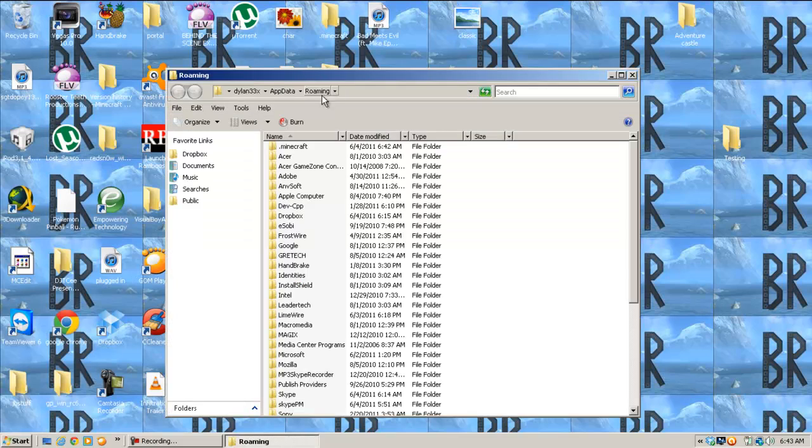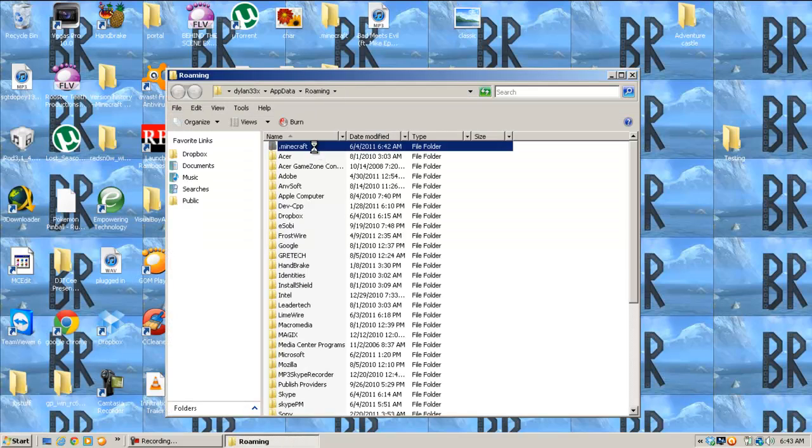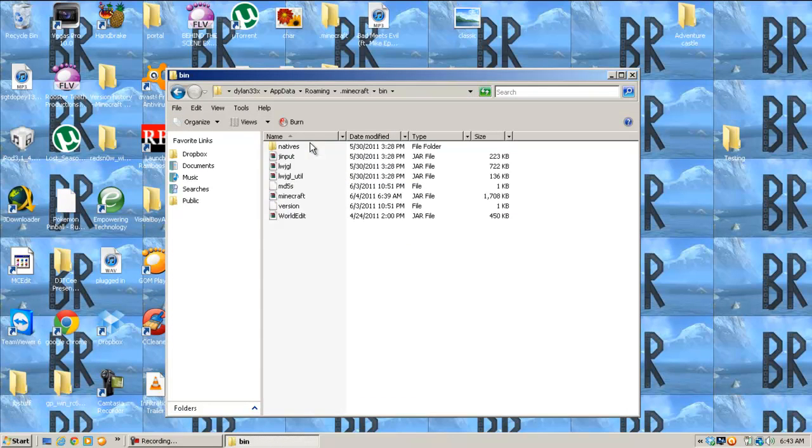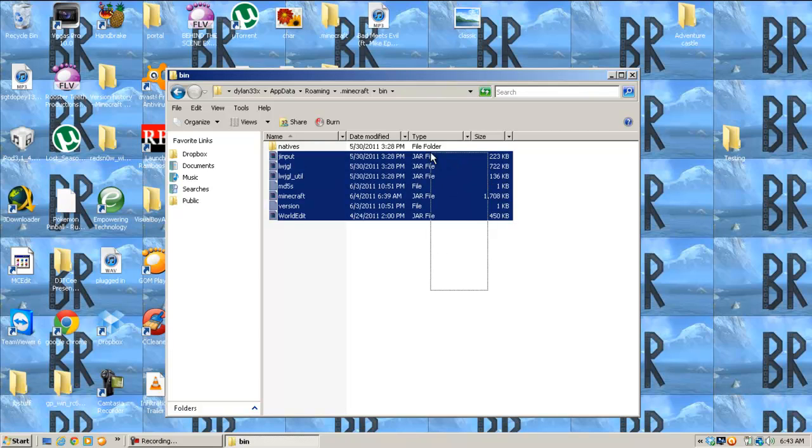.minecraft, go to bin, and take this, and delete all of this.